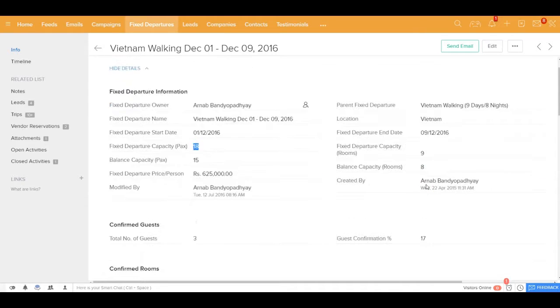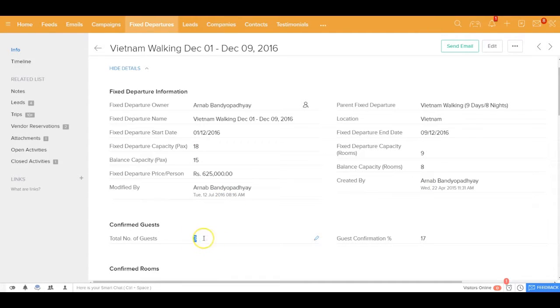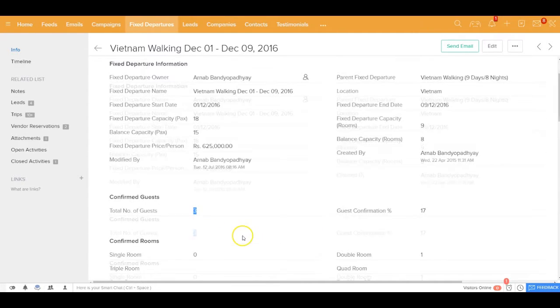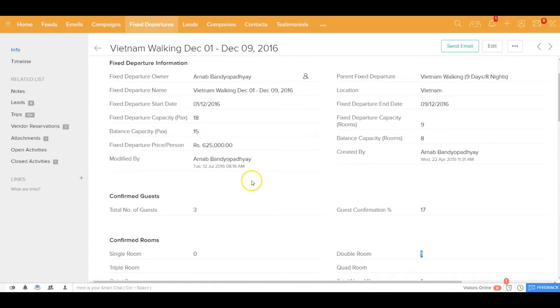And as and when you start getting the bookings for this fixed departure all these details like total number of confirmed guests, the guest confirmation percentage, the total number of confirmed rooms and also the balance capacity in terms of the packs and the rooms get calculated automatically.